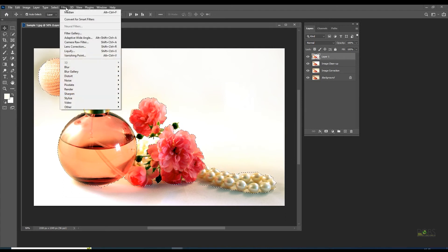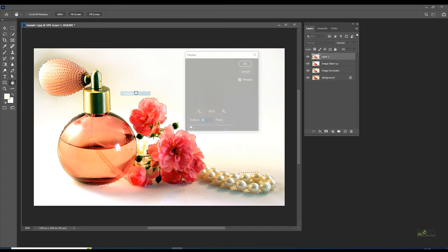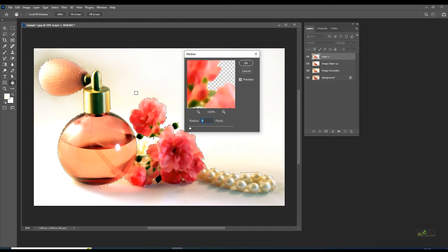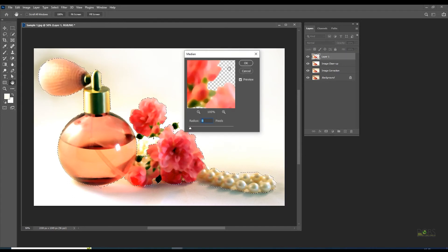Go to Filter, Noise, Median. Set radius to 8 pixels and opacity to 80%.